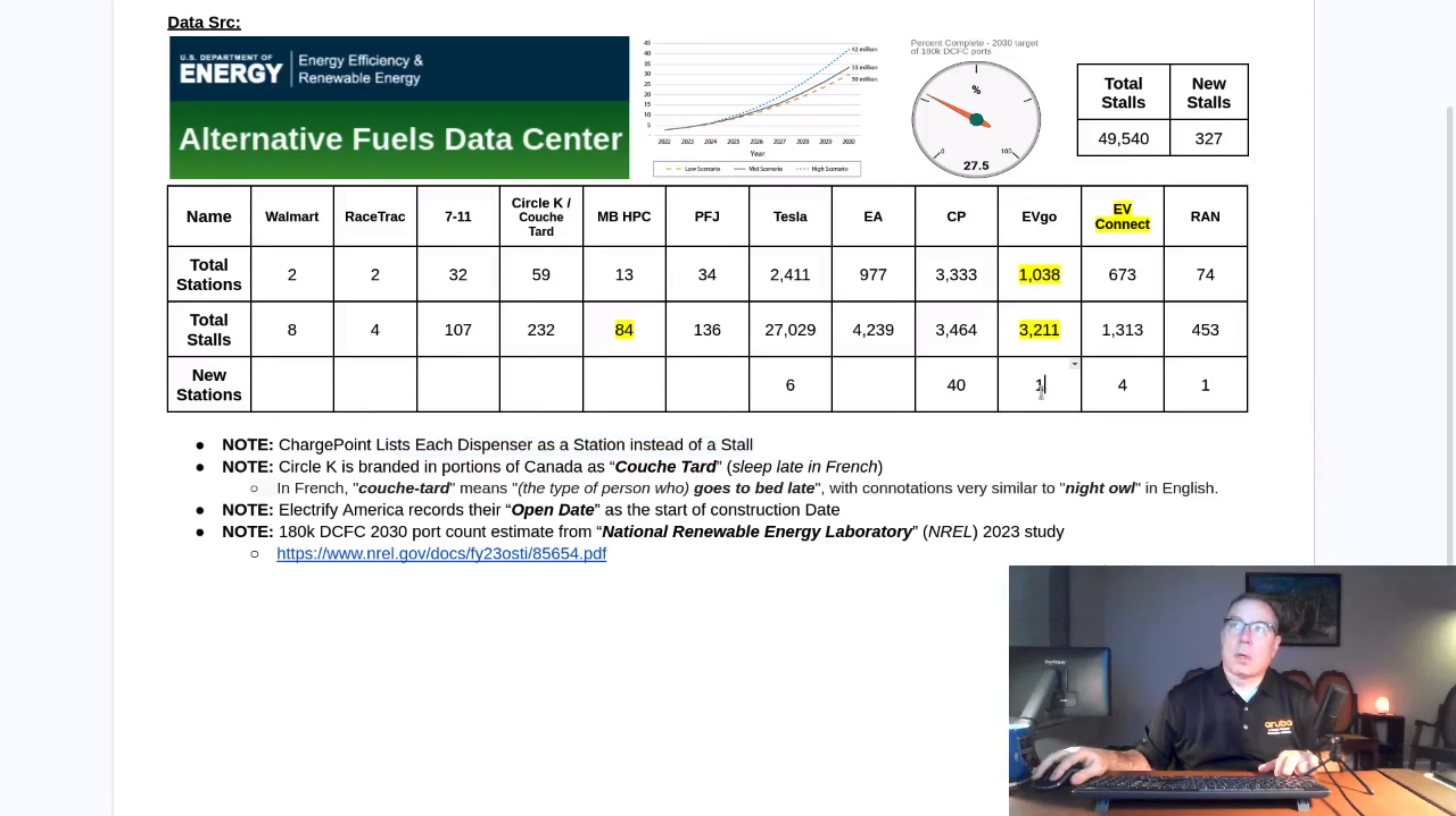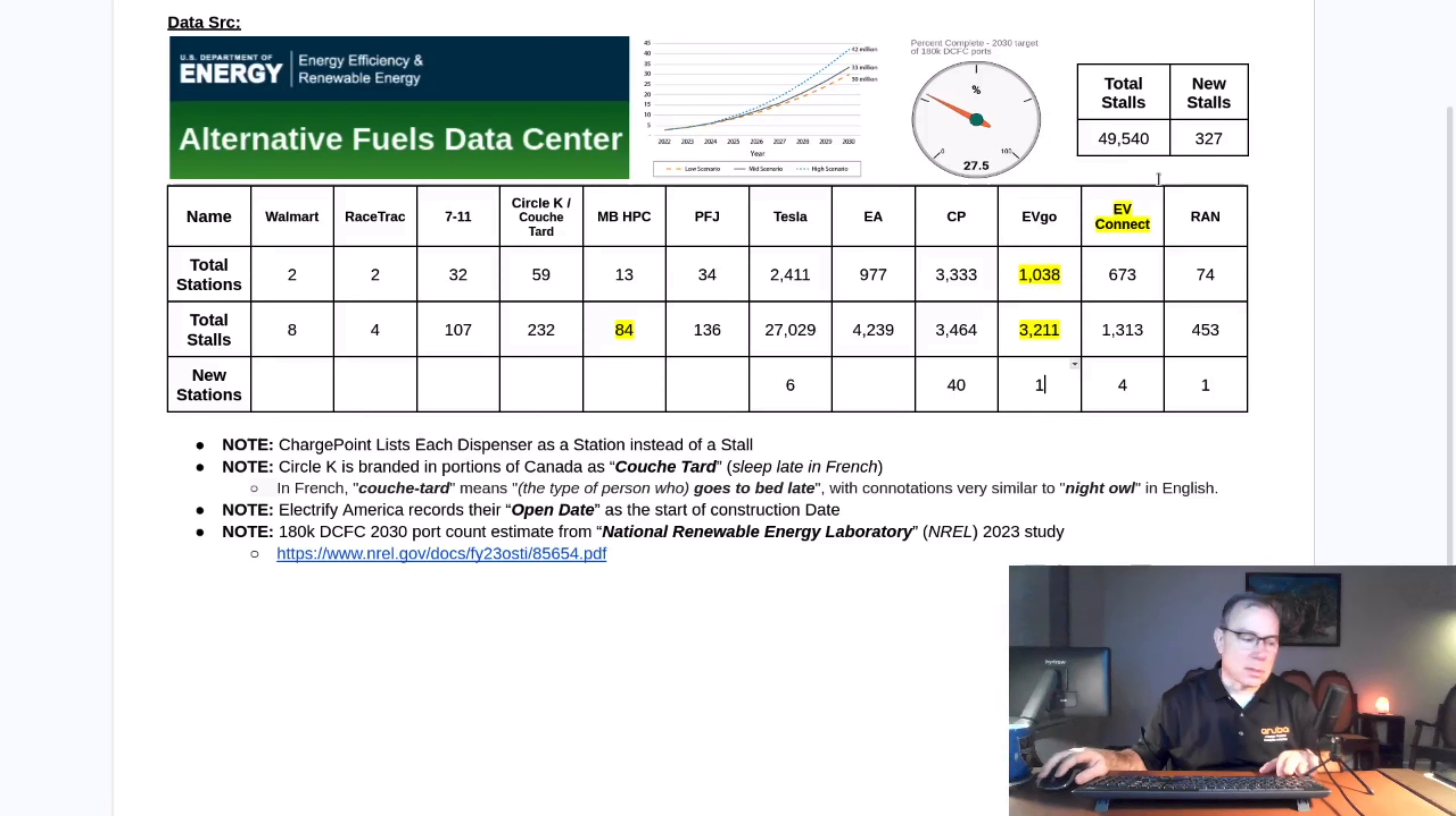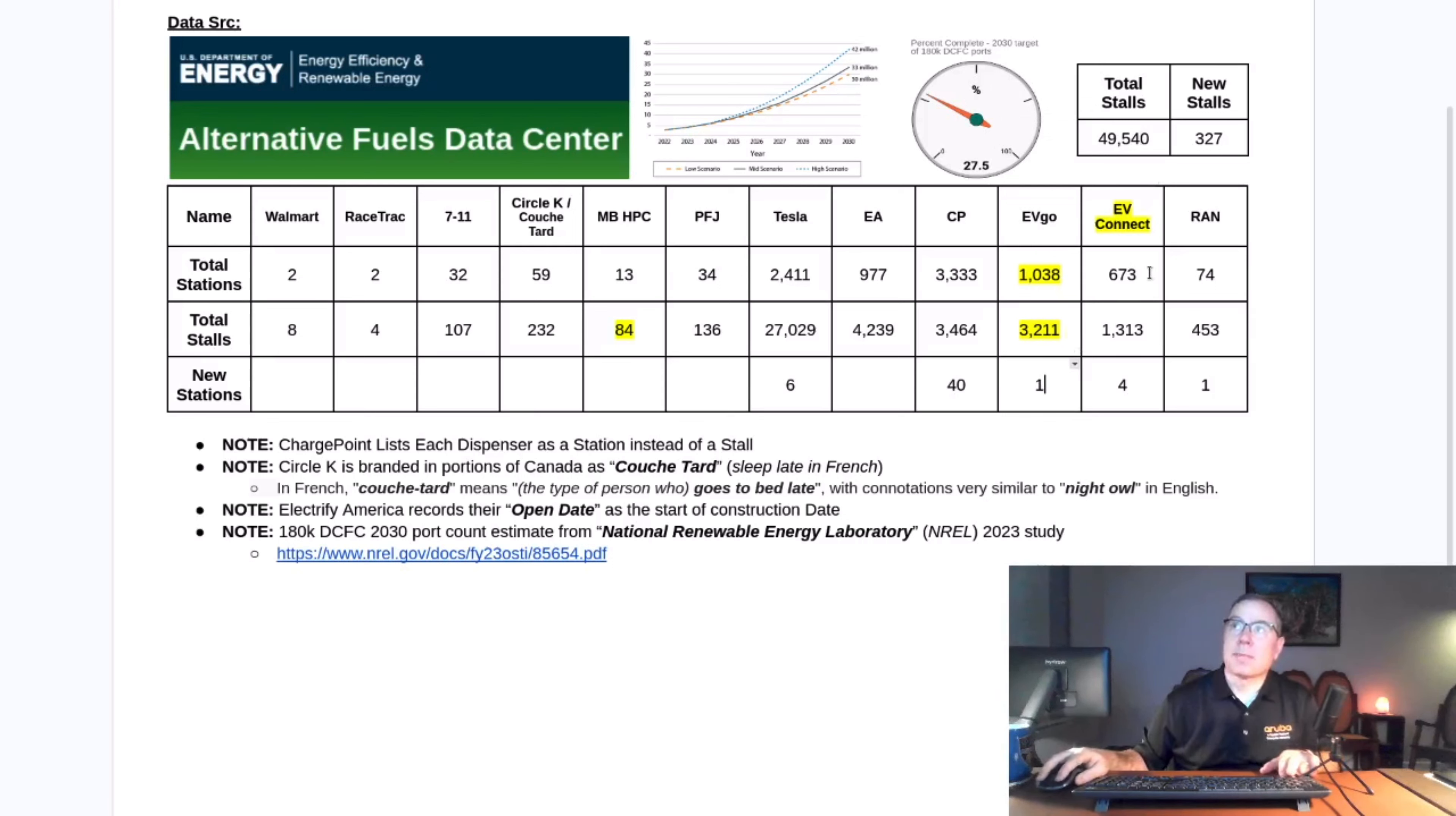EVgo added one. Their count actually decreased though, so that's why I called this out. I guess they closed a couple of sites or something. They've been in this business a long time, so they have a lot of old sites. Conceivably, they just closed some old sites.